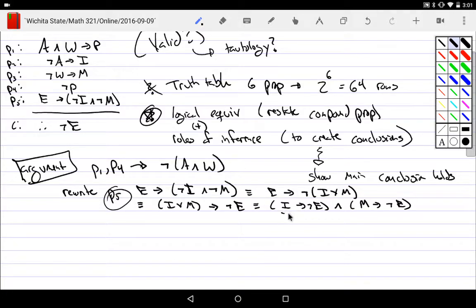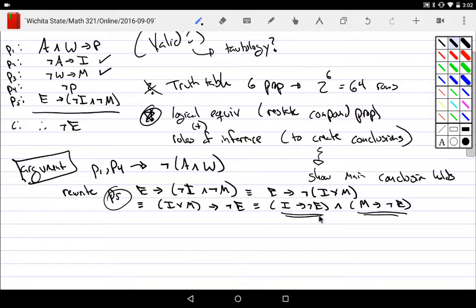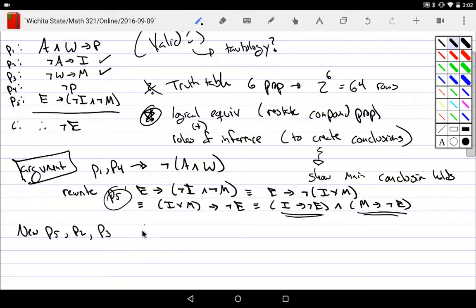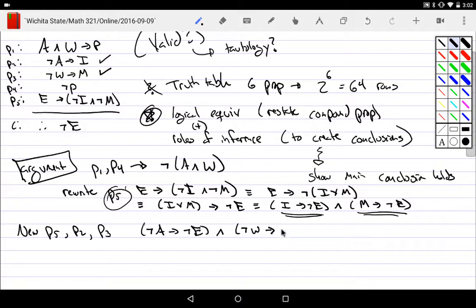This new form is more useful. Looking back, I can use hypothetical syllogism: I don't have A, but I have I; if I have I I don't have E. So I can use the new form of P5 with P2 and P3, and by hypothetical syllogism: if I do not have A that means I do not have E, and if I do not have W then I do not have E.